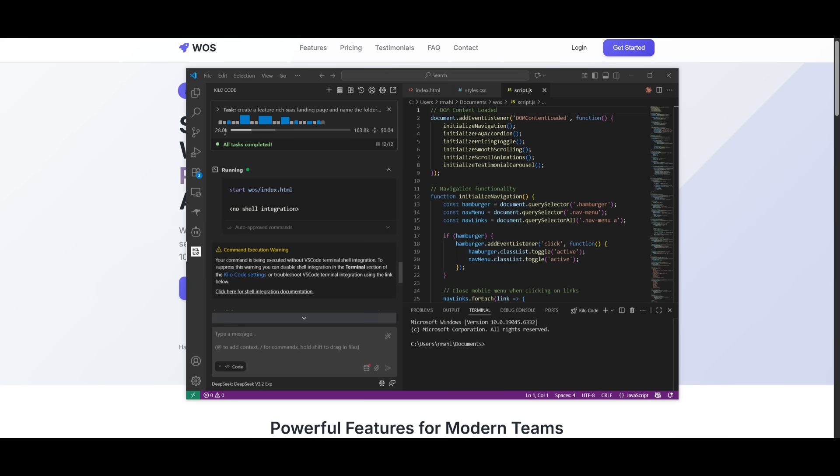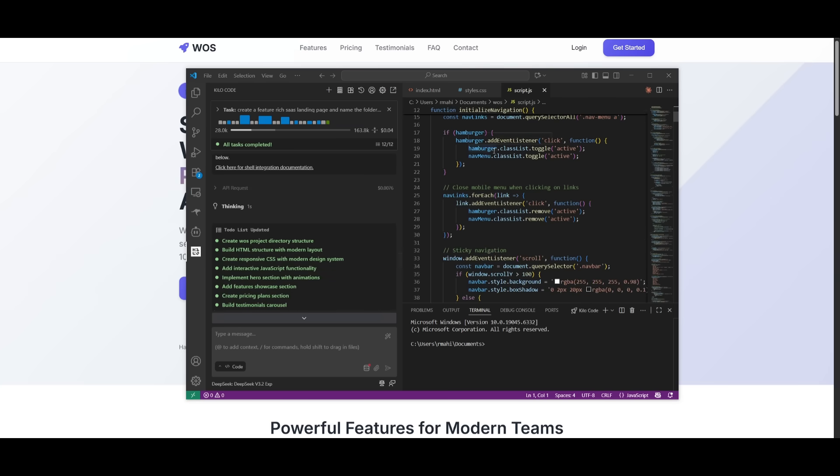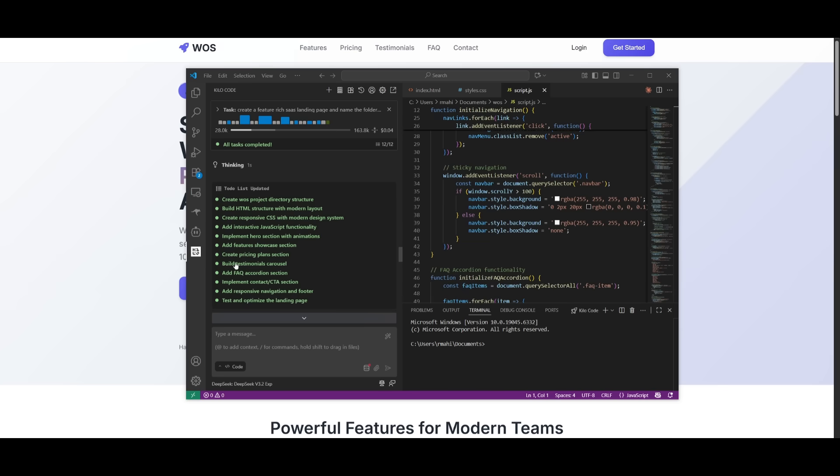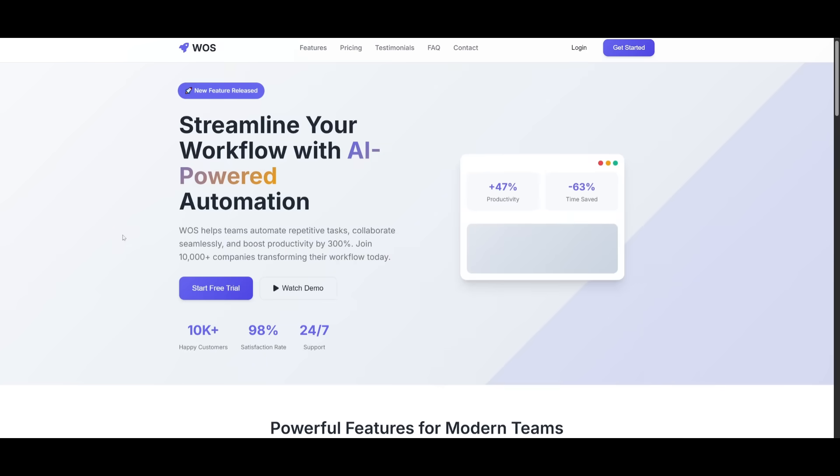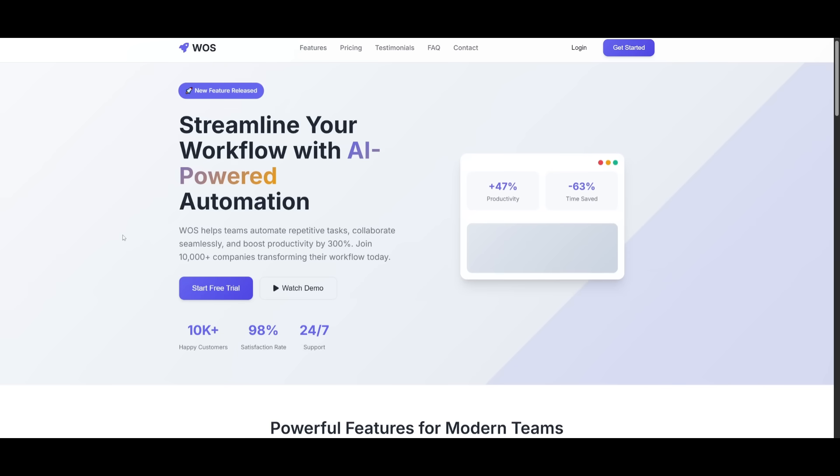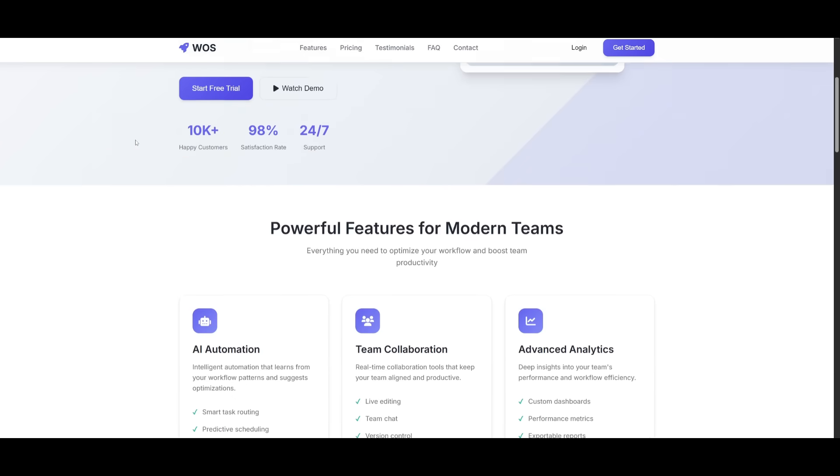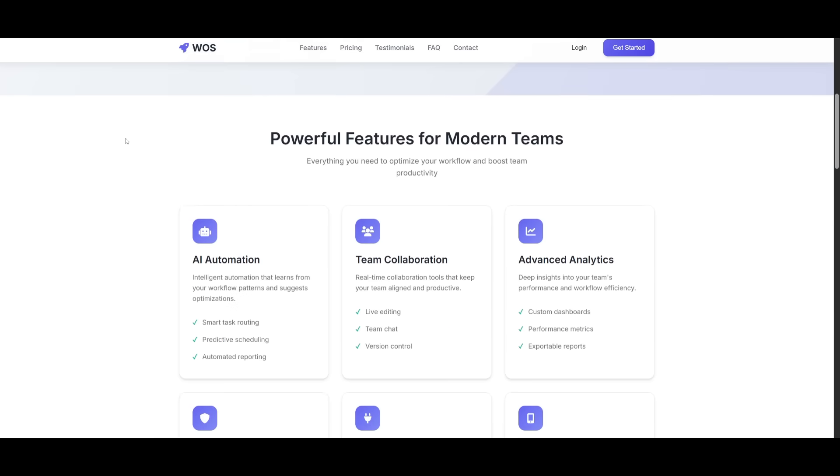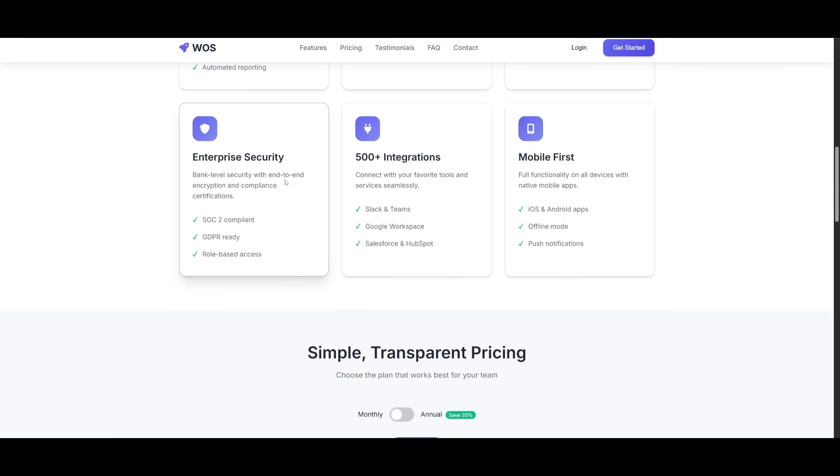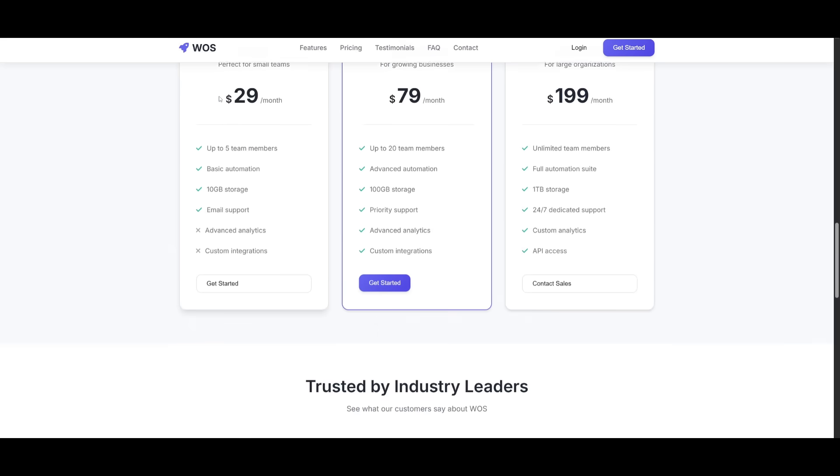So I finished the generation with the Kilocode to generate the SaaS landing page. And you can see that it took approximately only four cents. And this is after generating thousands of lines of code, also testing and optimizing the landing page. And this is the SaaS landing page that we had it generate, which looks absolutely amazing.